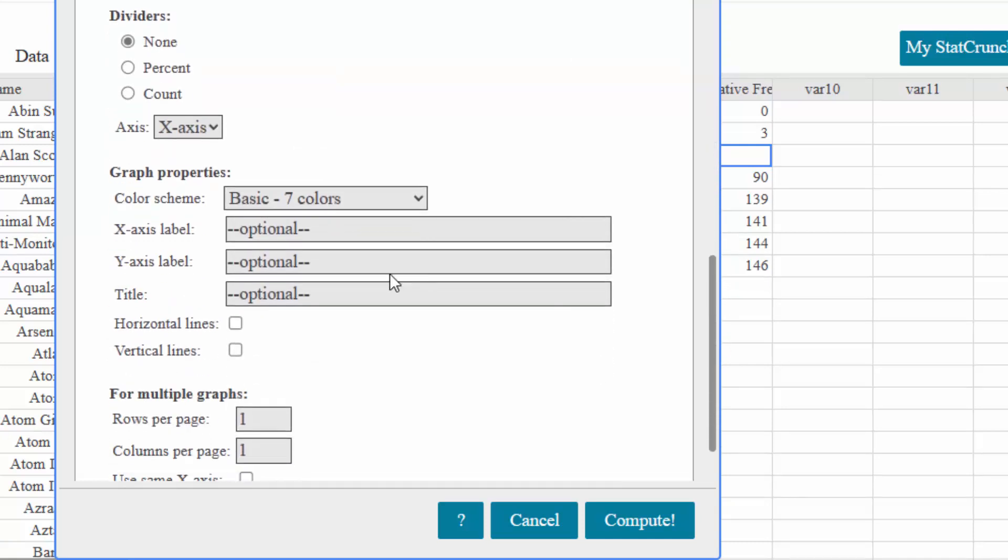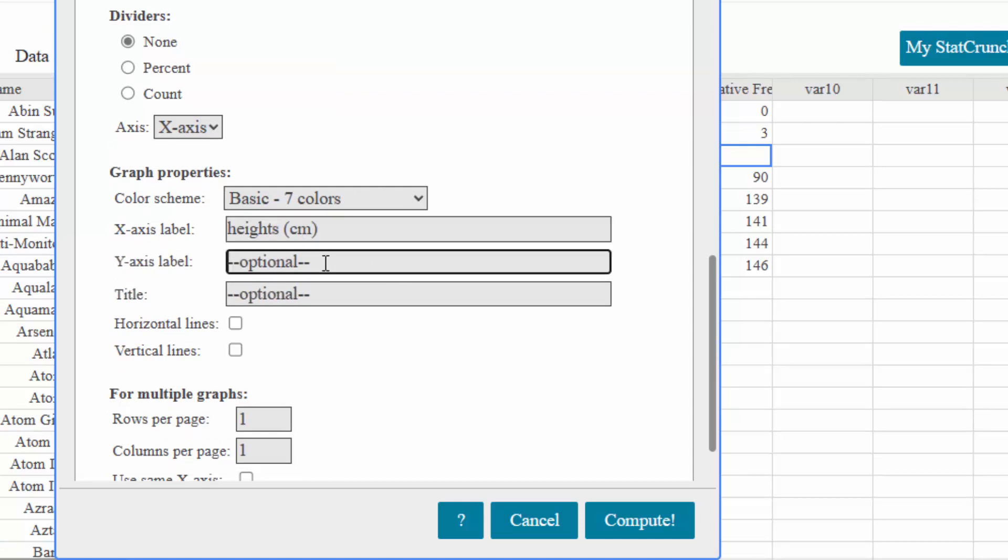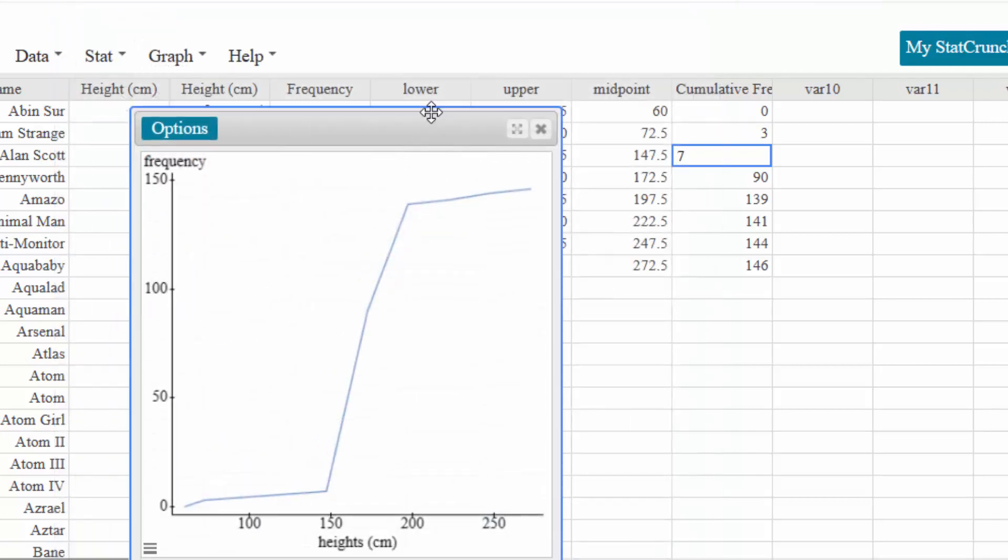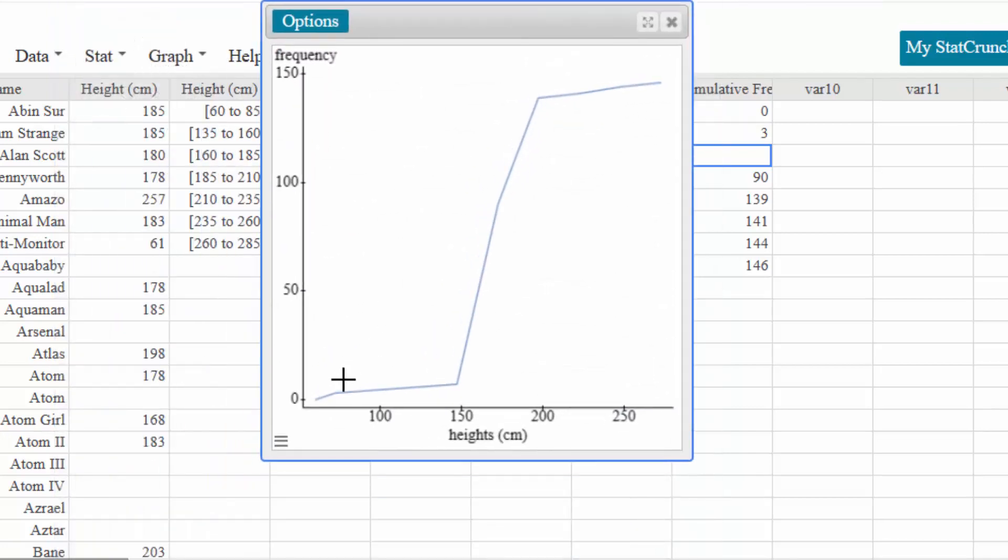And again if I wanted to on the x-axis I could put heights in centimeters and on the y-axis I can put frequency. I'm spelling better this time. And you can put a title in but I'm not going to. You can click on compute and here it is.